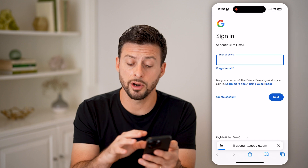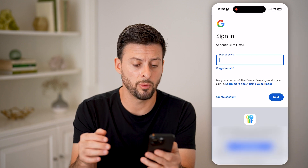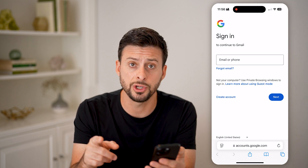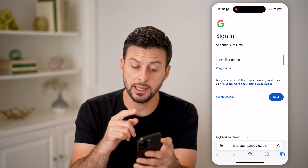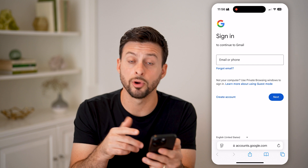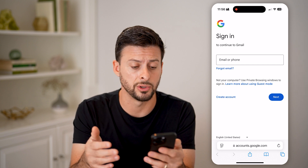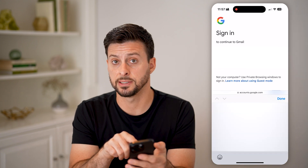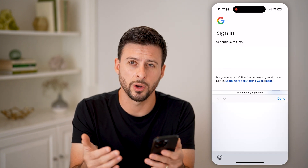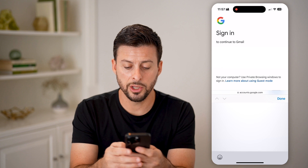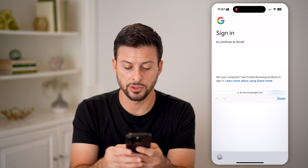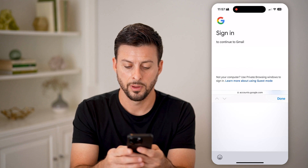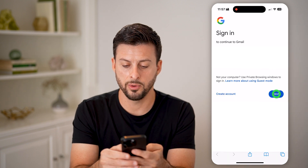If you're not already logged into your account, it will pop up with a screen that says 'Sign in to continue to Gmail.' It asks you to enter the email or phone number of the account. Since we don't have access to that phone number, we're going to use the email address instead. So let me enter that in and hit Next.